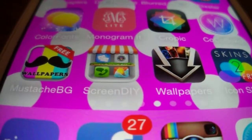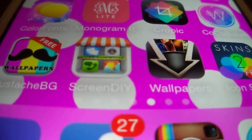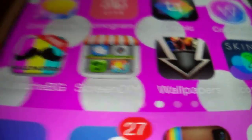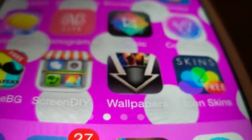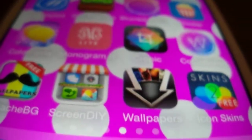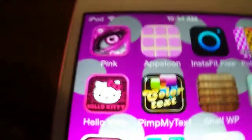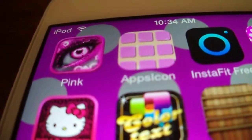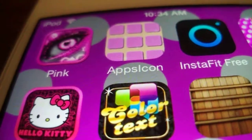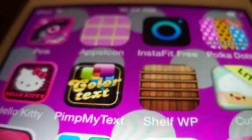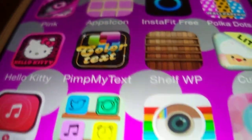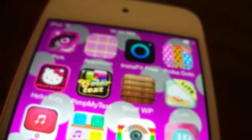I've got the Mustache Wallpaper which I think is really cute, Screen View, DIY wallpapers, Oh Wallpapers, and Icon Skins. Then I have the Pink Wallpaper, App Icons, InstaFit Free, Polka Dot Wallpapers, Hello Cute Wallpaper, Pimp My Text, Chef Wallpaper, and some cute ones.